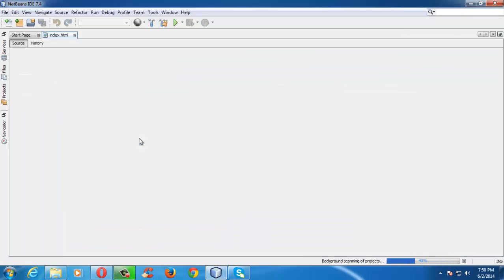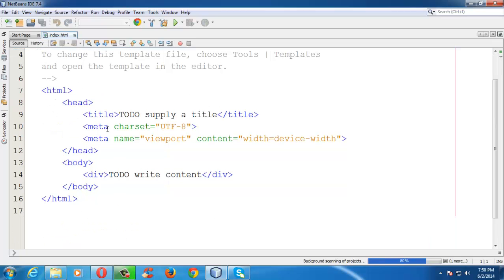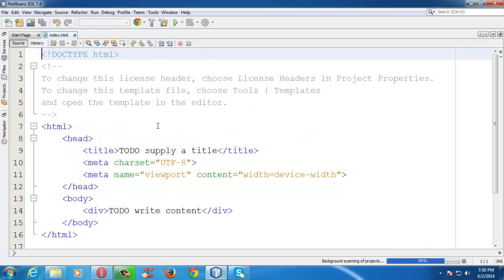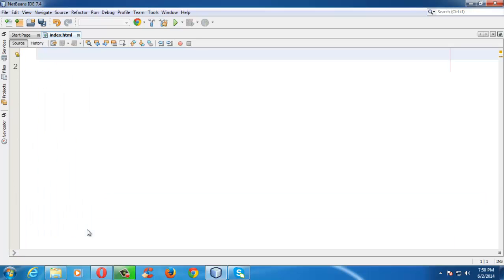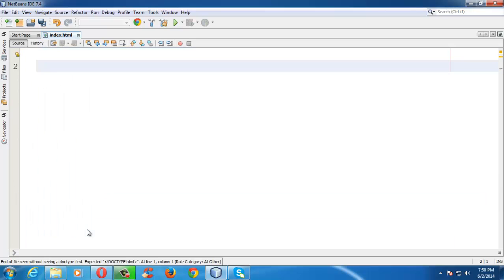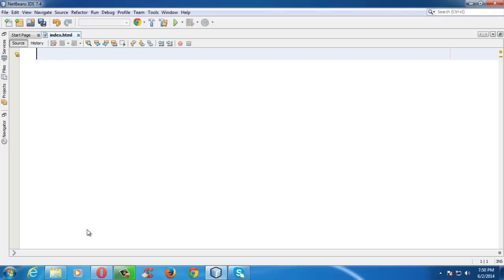This is the beauty of using a code editor like NetBeans, which adds the default page structure automatically. Since this is the very beginning lesson and we are going to introduce ourselves to HTML, let us delete everything and handwrite this simple syntax or basic structure of an HTML document.